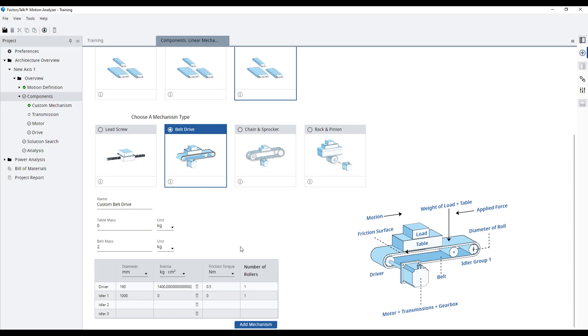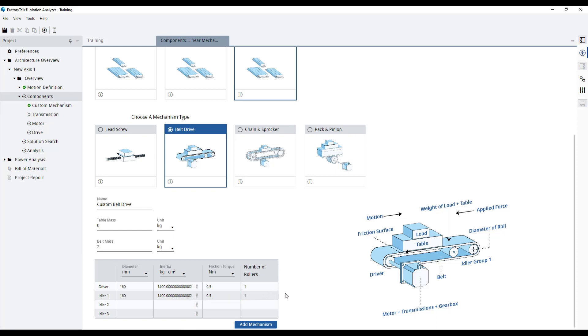Now, we do the same for the idler roll. In our case, we only have one idler roll, so we leave the number of rollers to 1.